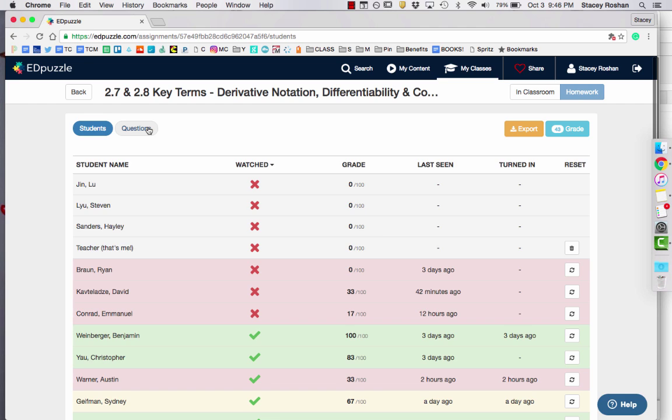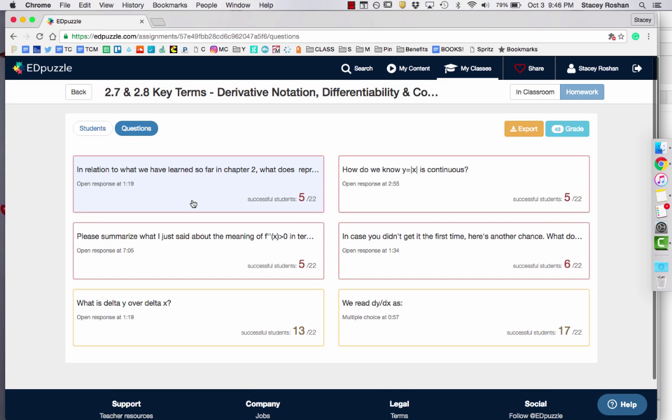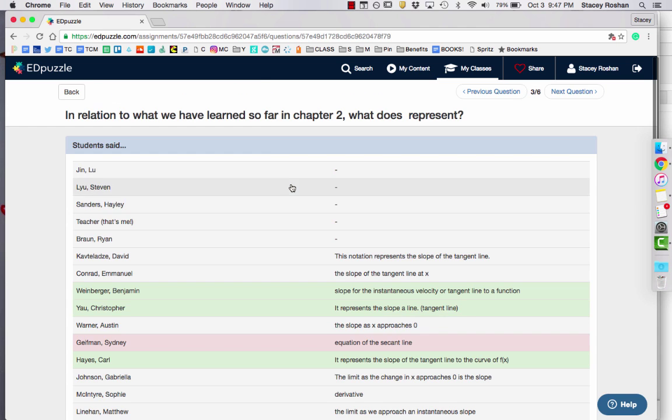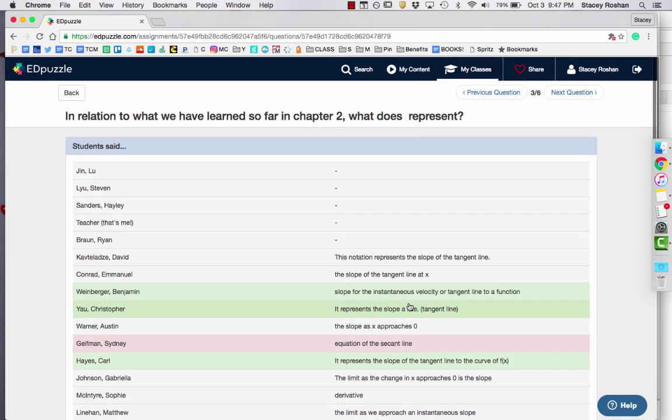In this view, you can also go to the questions tab. This will order the questions by the most incorrect to the most correct. So the first question that comes up is the one that most students struggled on. So this is supposed to help you identify which questions you need to go over in the classroom. If I actually click on that one, it will just show the answers to that particular question.